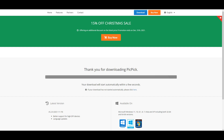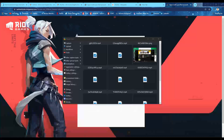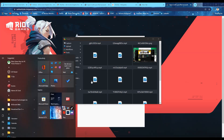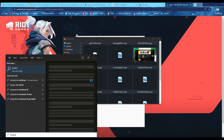Once you have successfully downloaded the PicPick software, run the software and proceed to install it on your computer. To use PicPick, open the software from your start menu.